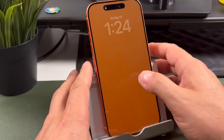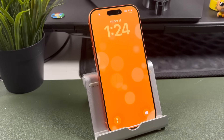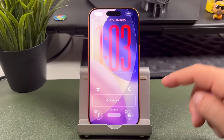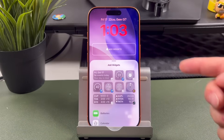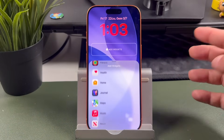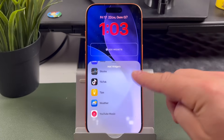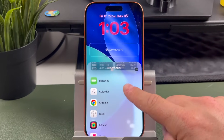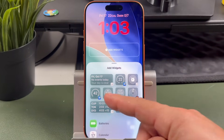Hey everyone, welcome back. This is Dan from DHTV and today I'm going to be showing you how to use the iPhone lock screen, which can do so much more than just tell the time. With the iPhone 17, 17 Pro, iPhone Air or older, Apple added tons of new customization options in iOS 26. So in this video, I'm going to show you everything you can do with the lock screen. Let's get started.